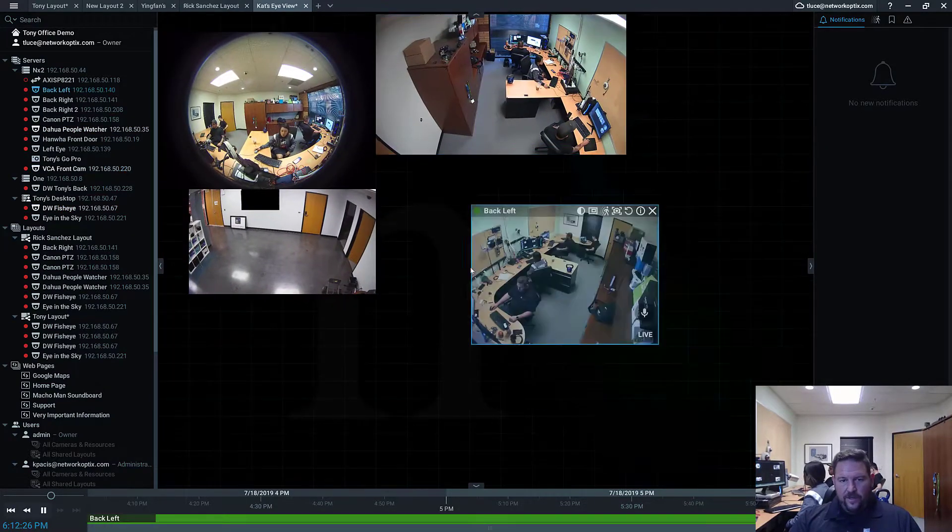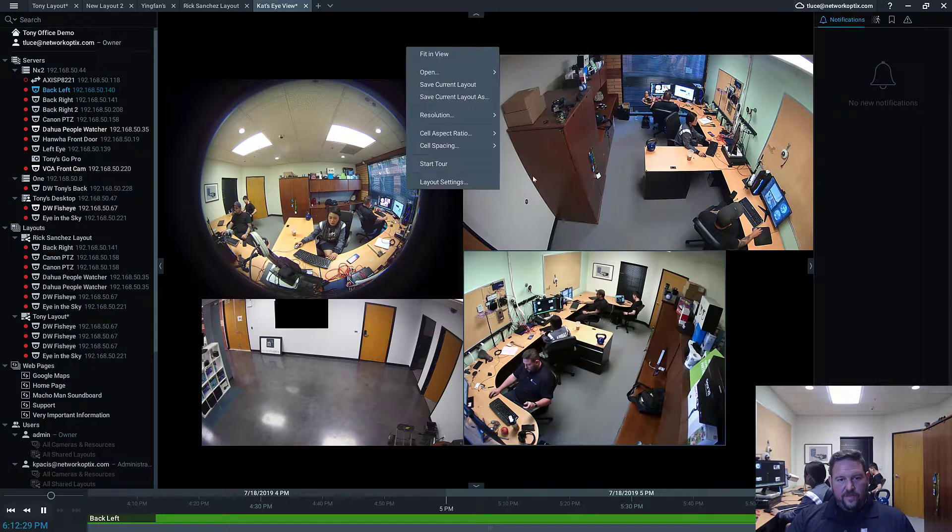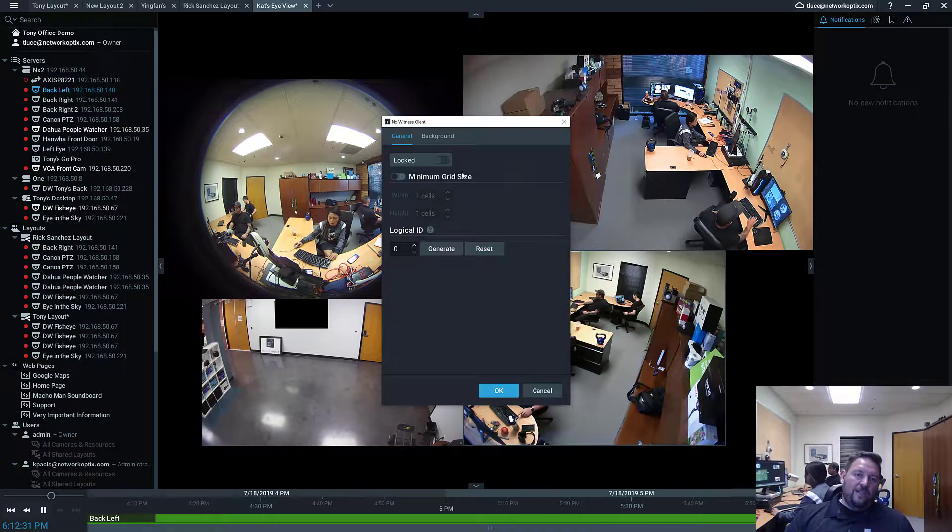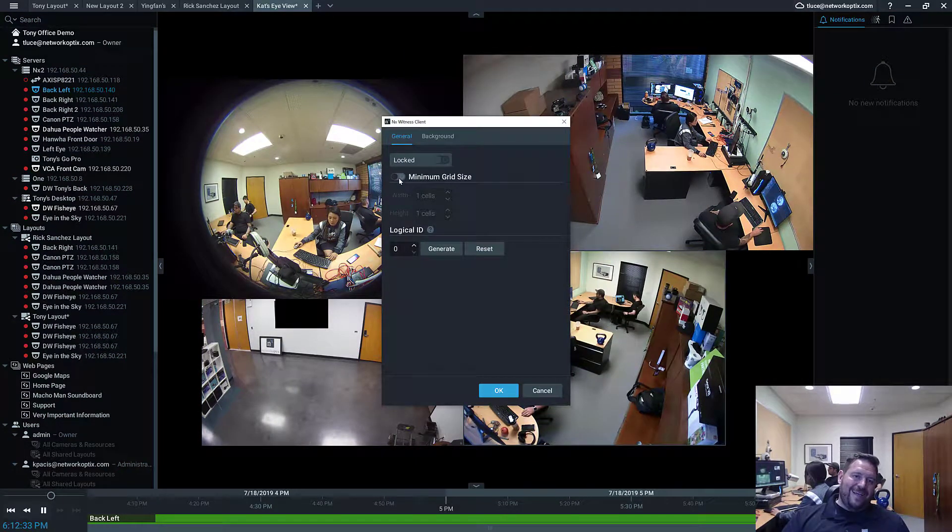Another thing you can do with layout. Hang on. I'll get to your question in a second. I'll make sure I cover everything. Under layout settings, you can also set a minimum grid size.